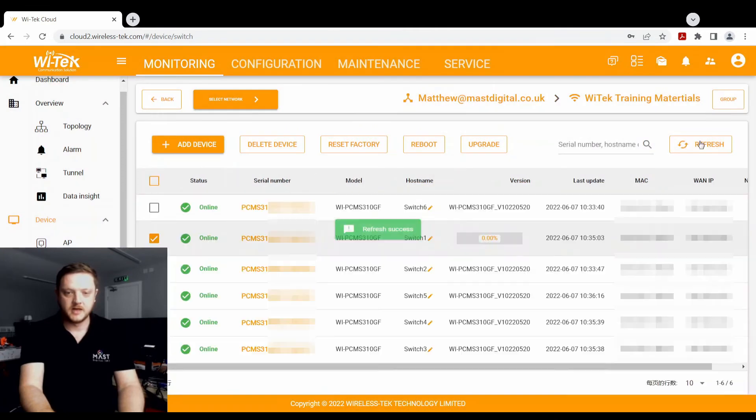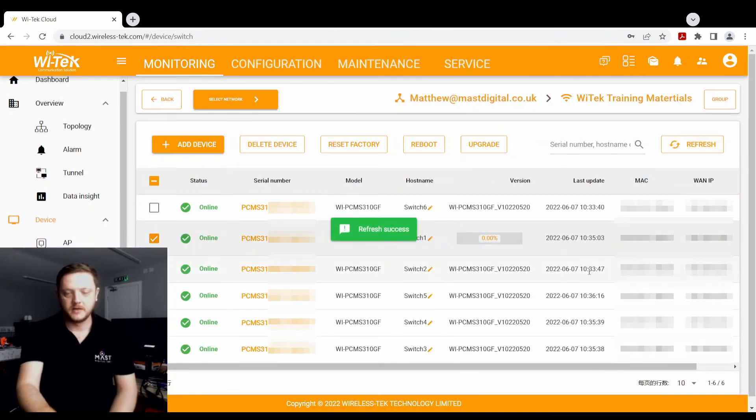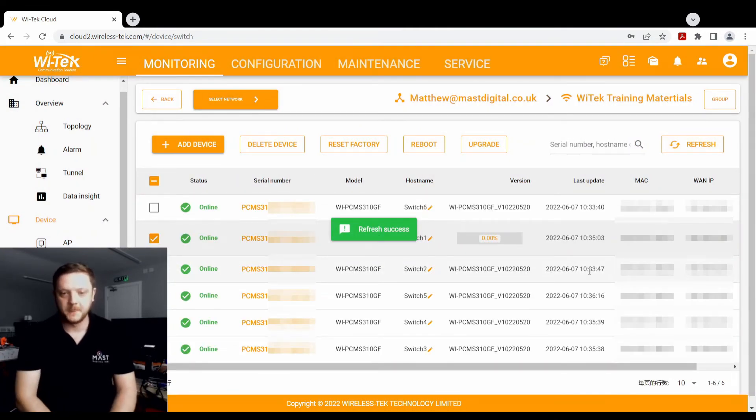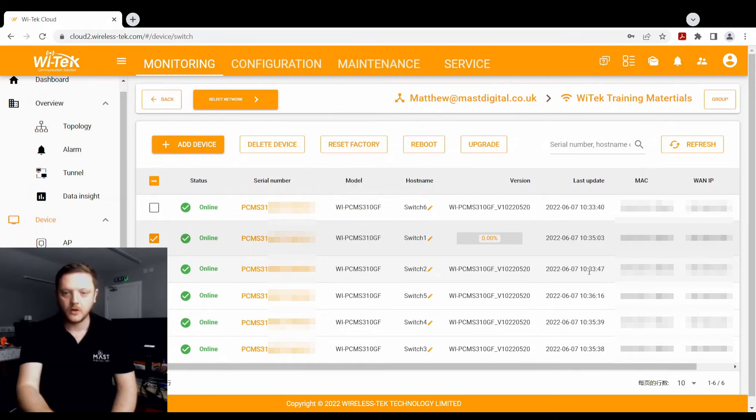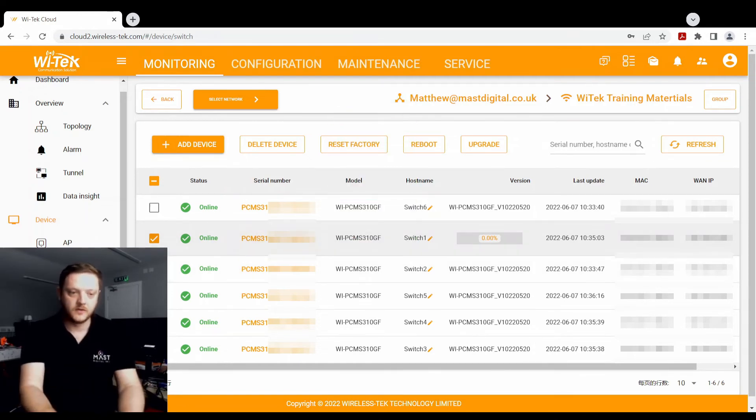If we just quickly refresh that, we can now see that that started to push that update. And that will then change from 0% and go through. Now, you can go off, you can do other things.